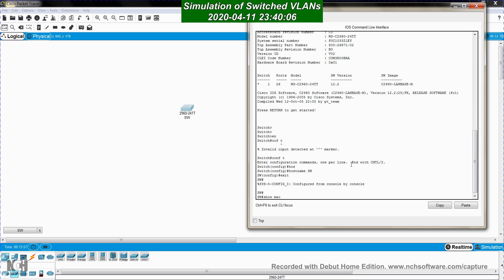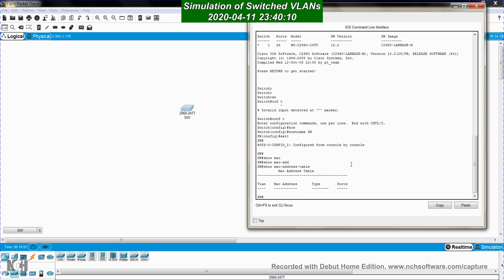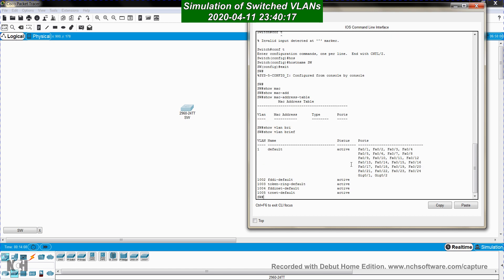The first thing I'll do is display the VLANs using 'show vlan brief'. This command displays all the VLANs configured on the Cisco switch. By default, a Cisco switch has five VLANs from the factory: VLAN 1, VLAN 1002, VLAN 1003, VLAN 1004, and VLAN 1005.